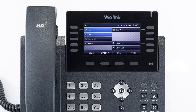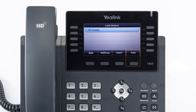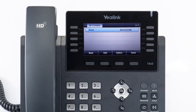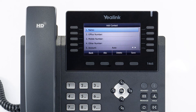To access the directory, press the directory soft key from the idle screen, then press the enter soft key on 'All Contacts'. You will see entries listed in your directory. You can select an entry and press the send button to dial out to the contact. You can also press the add button to add additional contacts directly to the list.